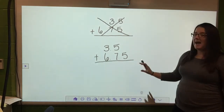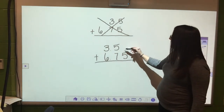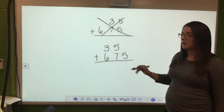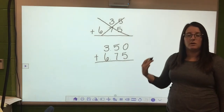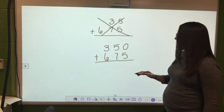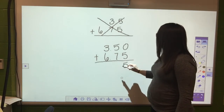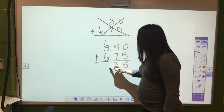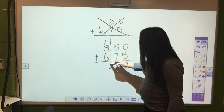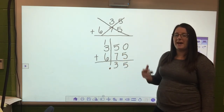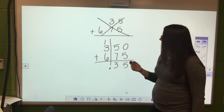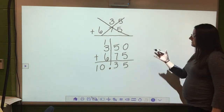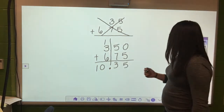Taking that same problem - 3 and 5 tenths plus 6 and 75 hundredths - this is the correct way to write it. You'll notice there's a blank space; if that's confusing, you can put a zero in to hold that place value - it won't change your answer. So 5 plus 0 is 5, 7 plus 5 is 13, the decimal comes straight down, 6 plus 3 is 9, plus 1 is 10.